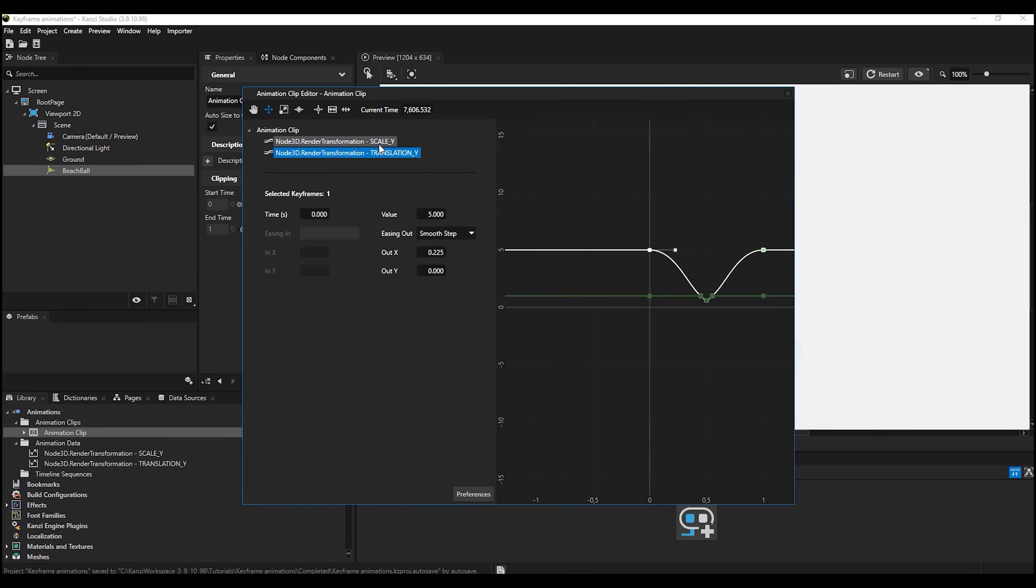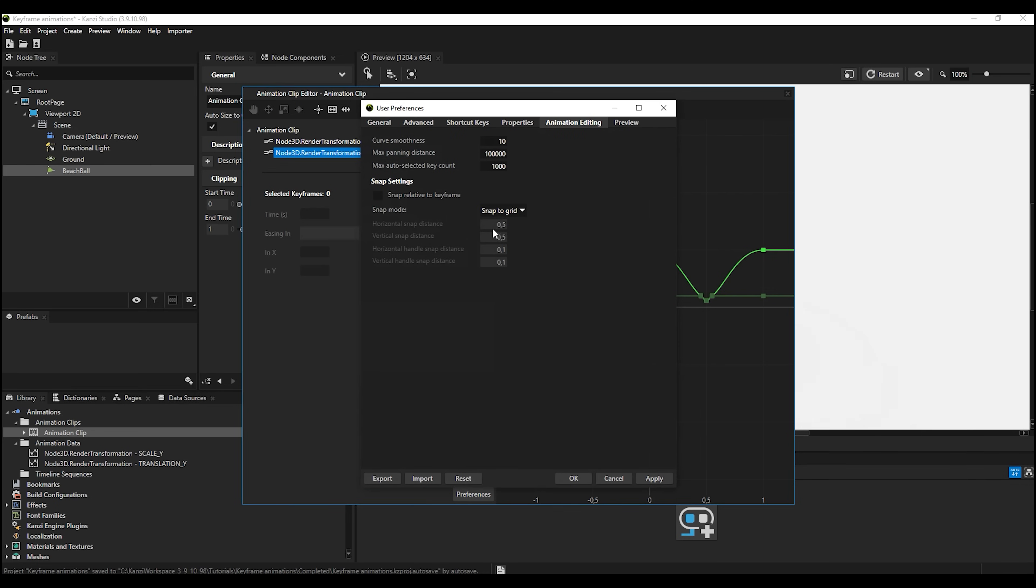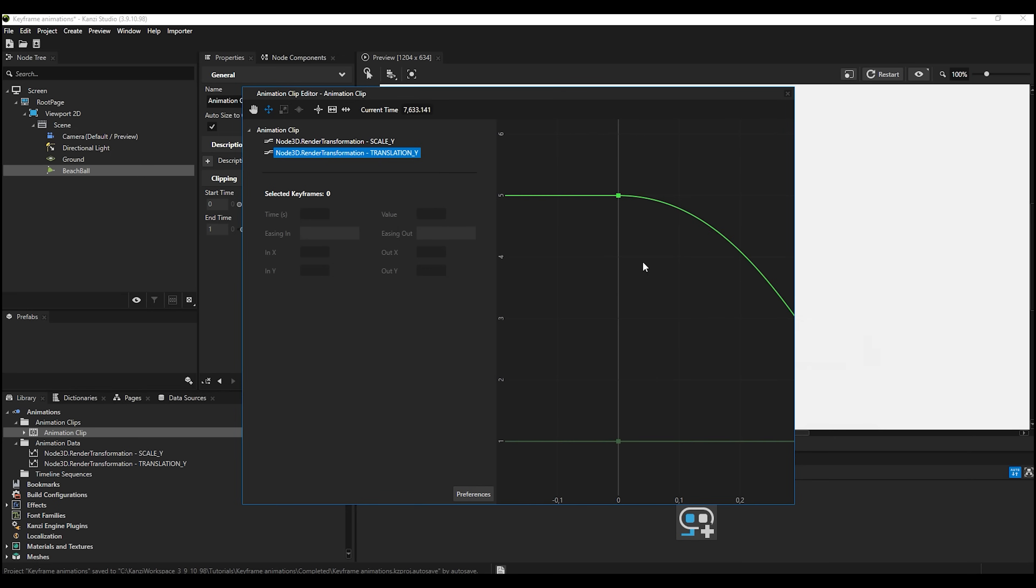In addition, we have introduced a new type of snapping for keyframes, so you can set custom snap distances. Or you can use the snap to grid option, where snapping is dependent on your zoom level.